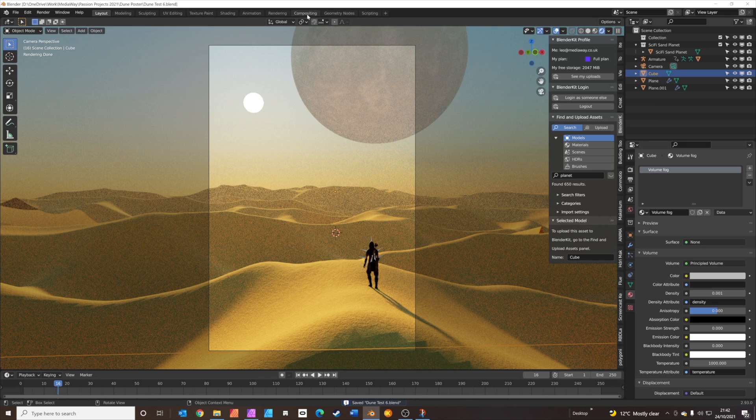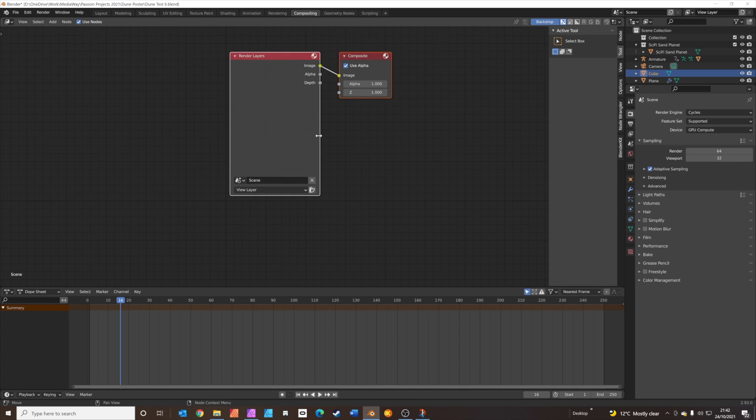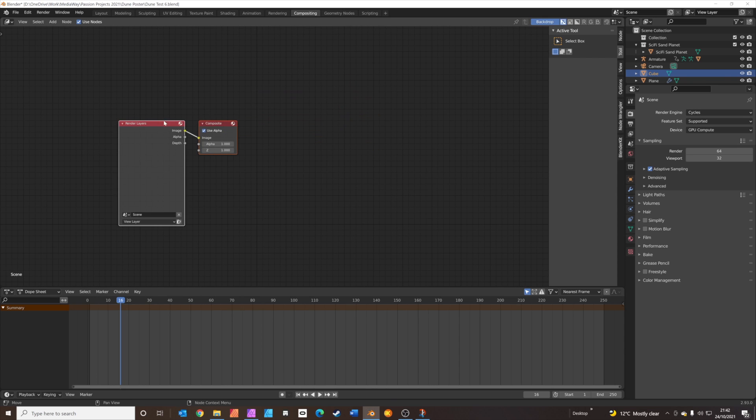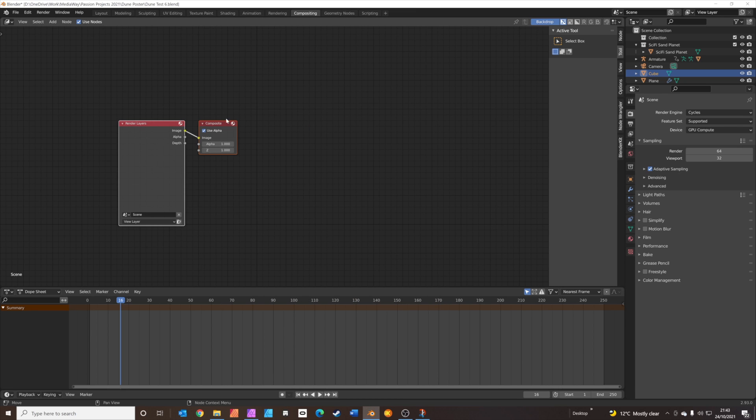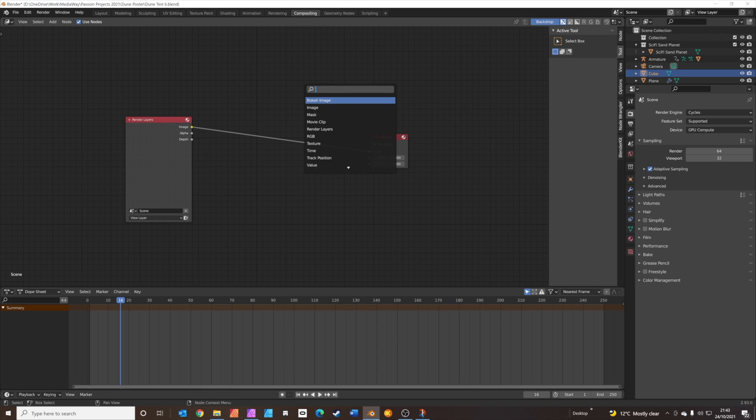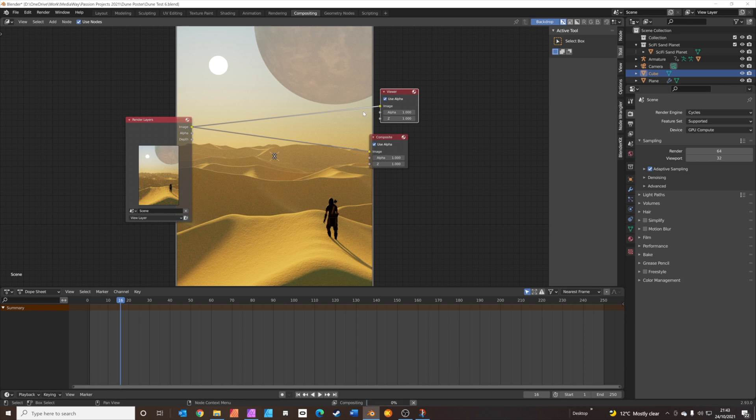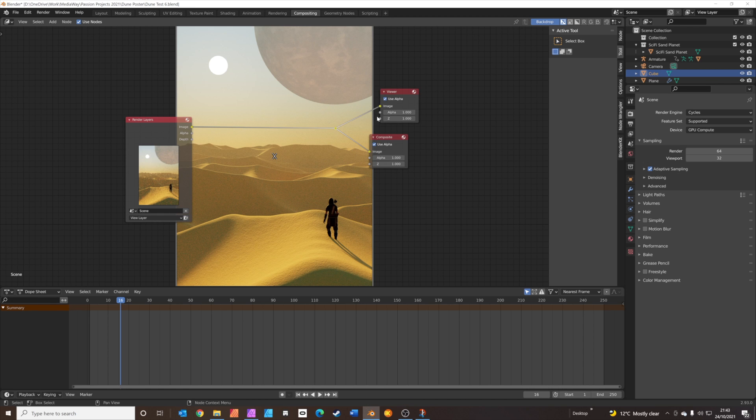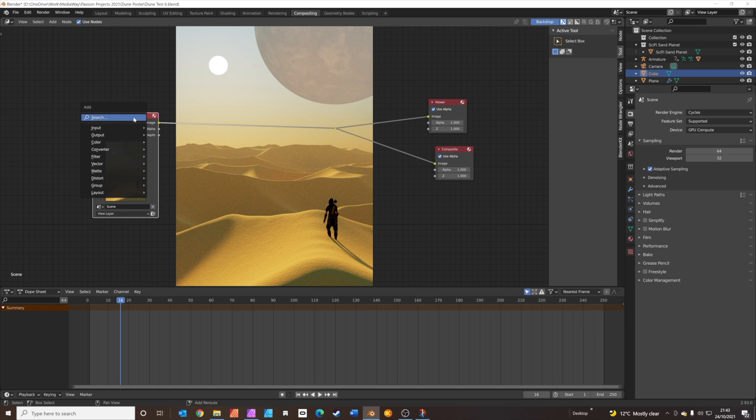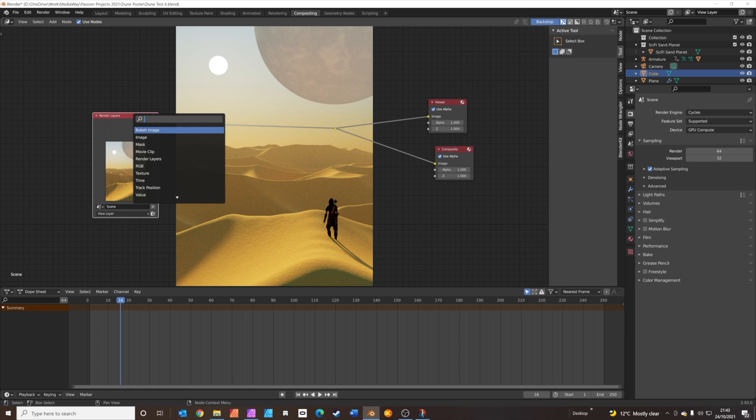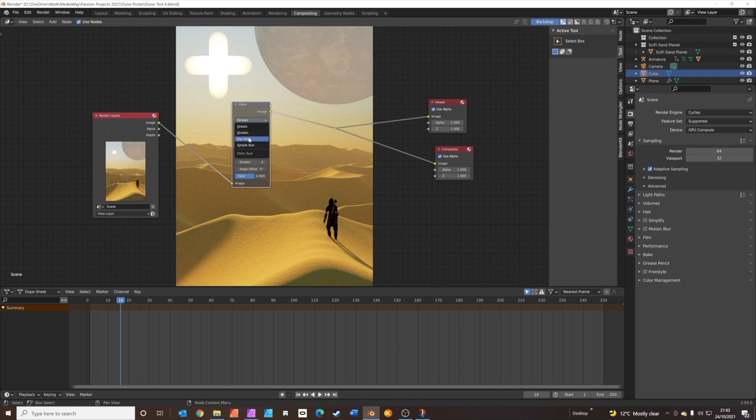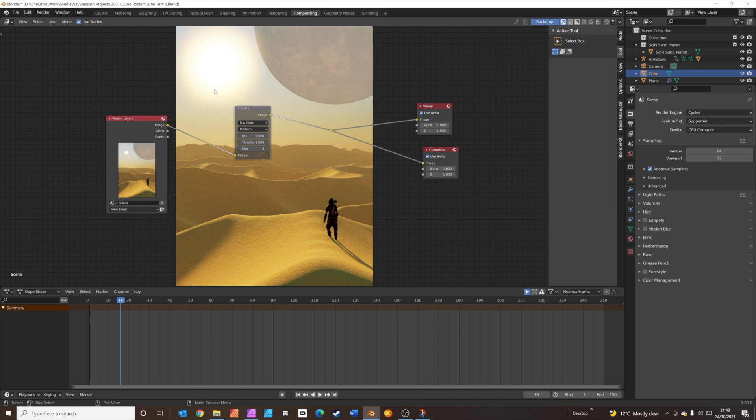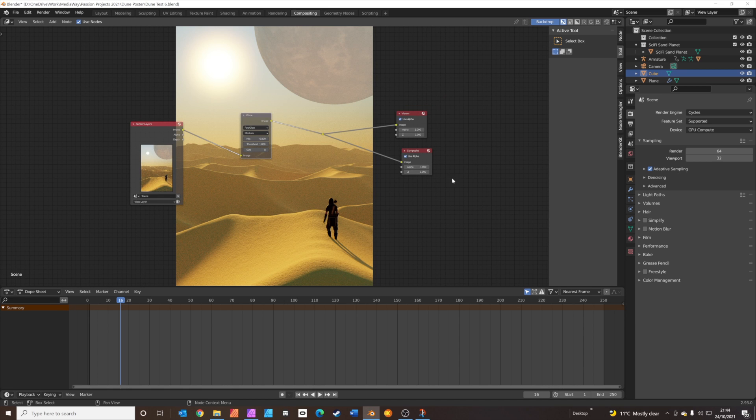We're going to go back into the compositor. Use nodes. What we're going to do, we're going to render the image. F12 to render. And what we're going to do, we're going to add some glow around the sun to make it a bit more atmospheric. We're going to add, Shift A, search for the viewer. And we'll pop it there. And we'll pop the image into the viewer. And if you do this, Shift and right click drag, you kind of draw a cross over these and it joins those two up. It's just a neat little trick to neaten it up. And we're going to add in, Shift A, I'm going to search for a glare node. Pop it in there. We don't want the streaks. We want fog glow. That's maybe a touch too bright. So just reduce the mix down to somewhere about there. And that's it. We're finished.